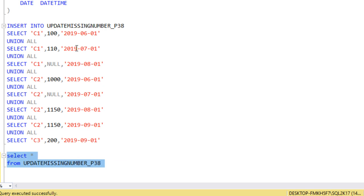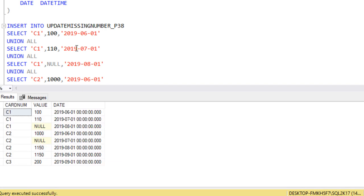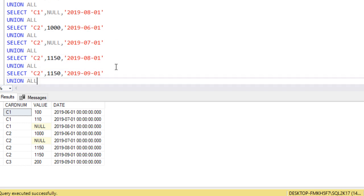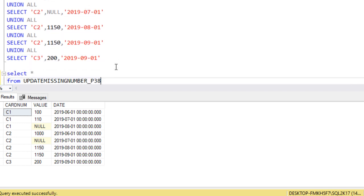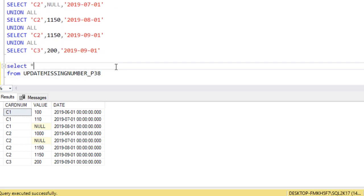Let me execute a SELECT * from our table. We can see the same data as shown in the slide. Before continuing, you can pause the video here and think about how we can get the previous value to fill in the missing rows.